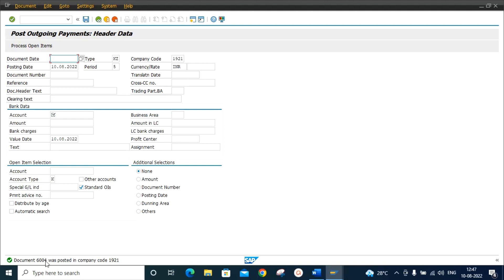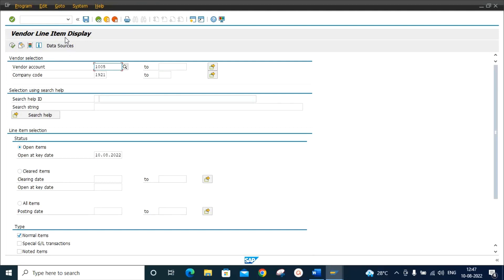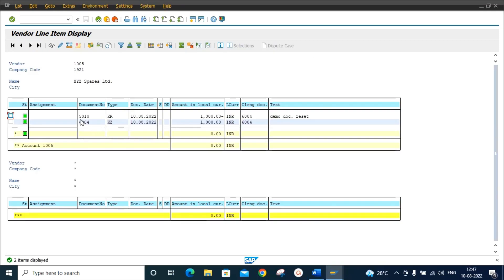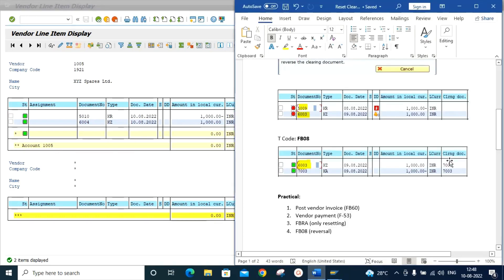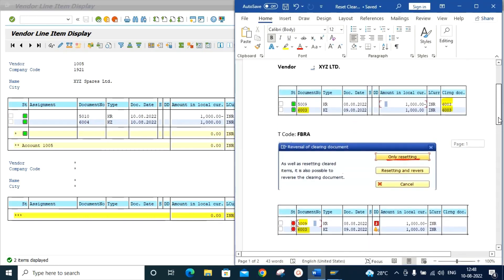Now we want to reverse this document. First we will check the FBL1N report — vendor line item display, cleared items. Here we can see the KR document type which is the vendor invoice, and document 6004 which is the payment document. The clearing document is 6004. We want to reverse this 6004 document, but as discussed, the system will not allow us to reverse a clearing document directly.